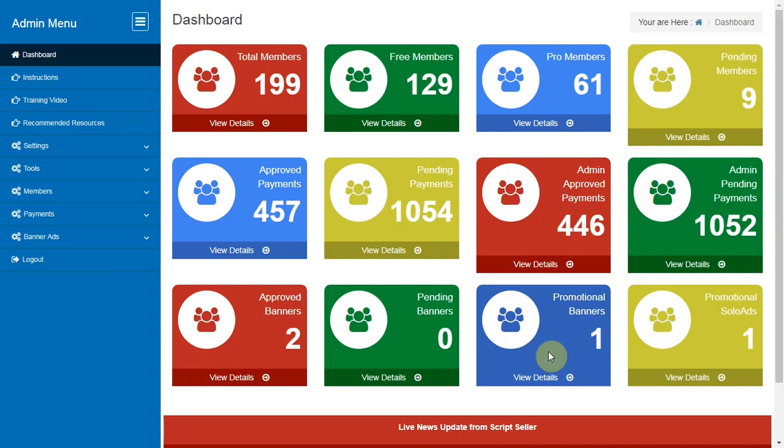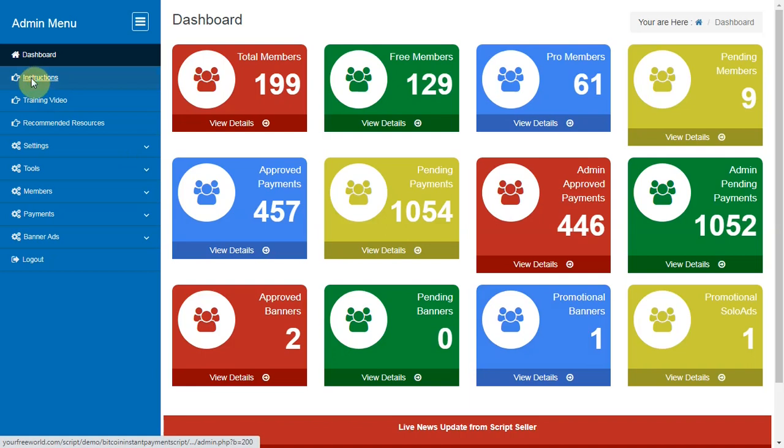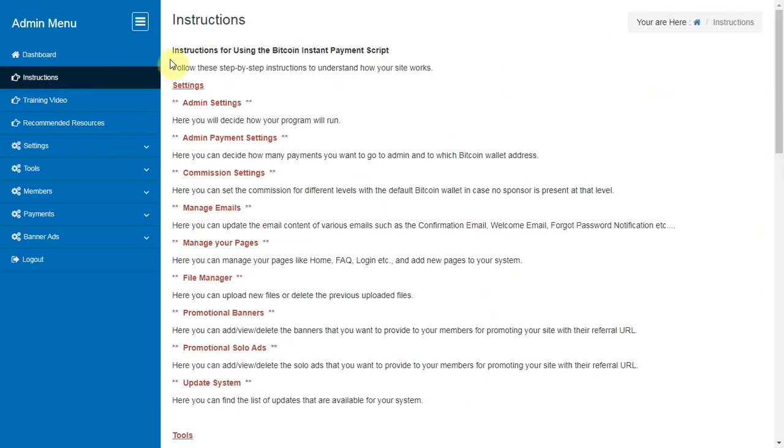In this video we are going to explain how to use your admin area. Here you can find step-by-step instructions for using the bitcoin instant payment script.